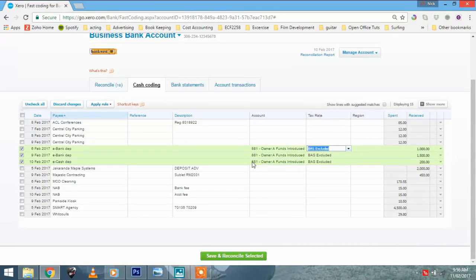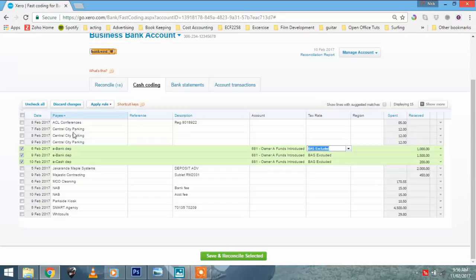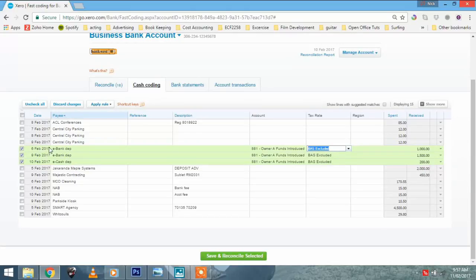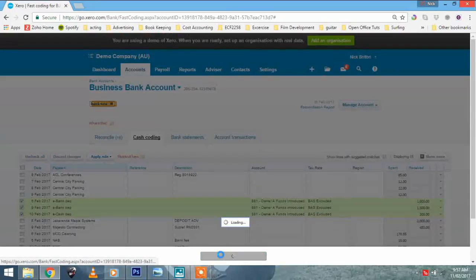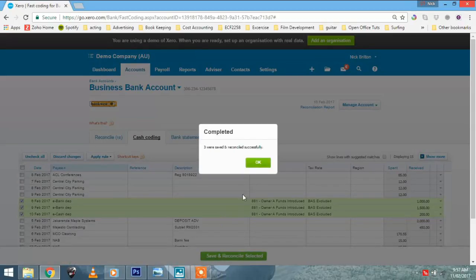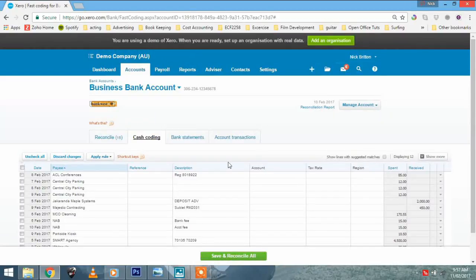Now, that could be 30, 40, 50 transactions if you use the same supplier very quickly. Just above that, we've got central city parking. We could have done the same with that. Just be careful, though. You do... I couldn't do, for example, e-Bank and central city parking at the same time if they both weren't owner's drawings. So, just be aware of that. Save and reconcile three. Okay. I've just done three transactions very quickly. Now, that could have been 30 transactions, in which case the demonstration would be even more impressive.